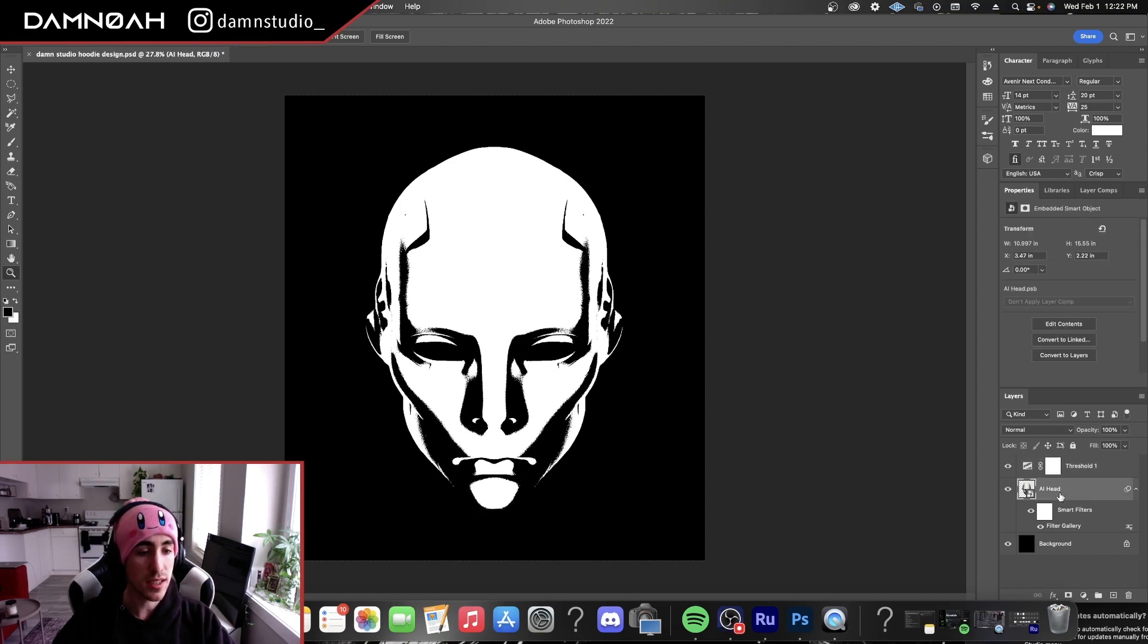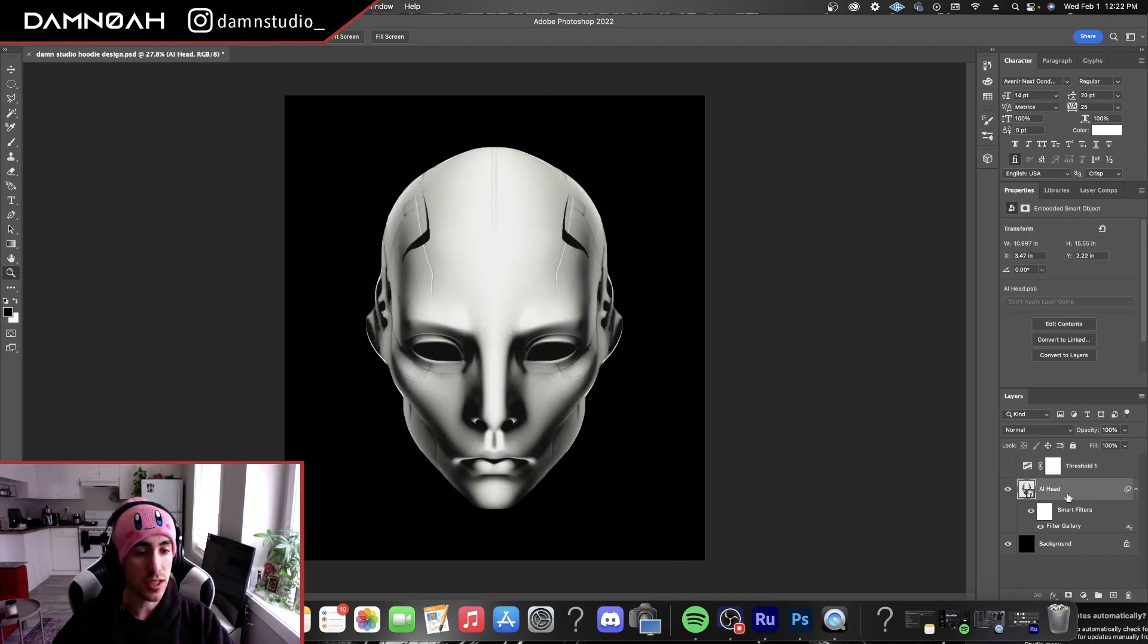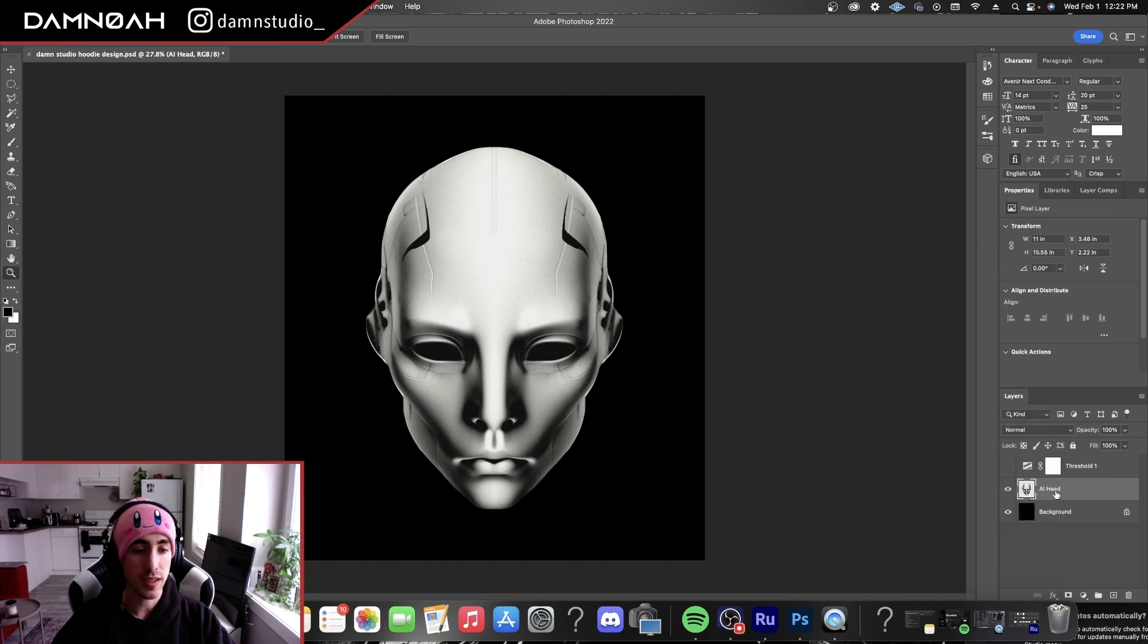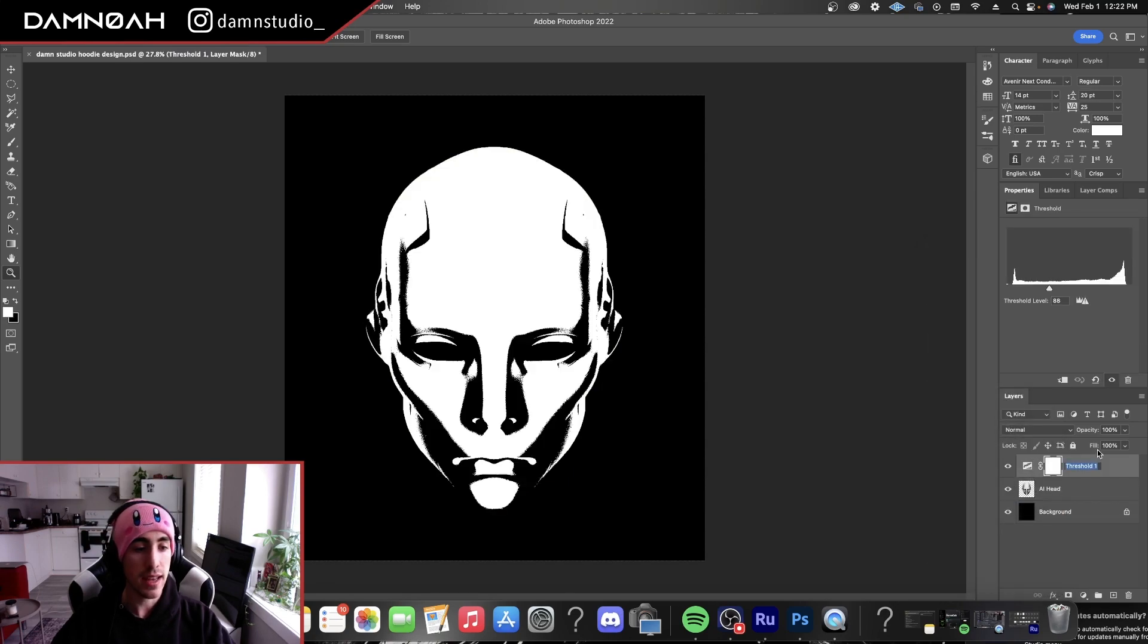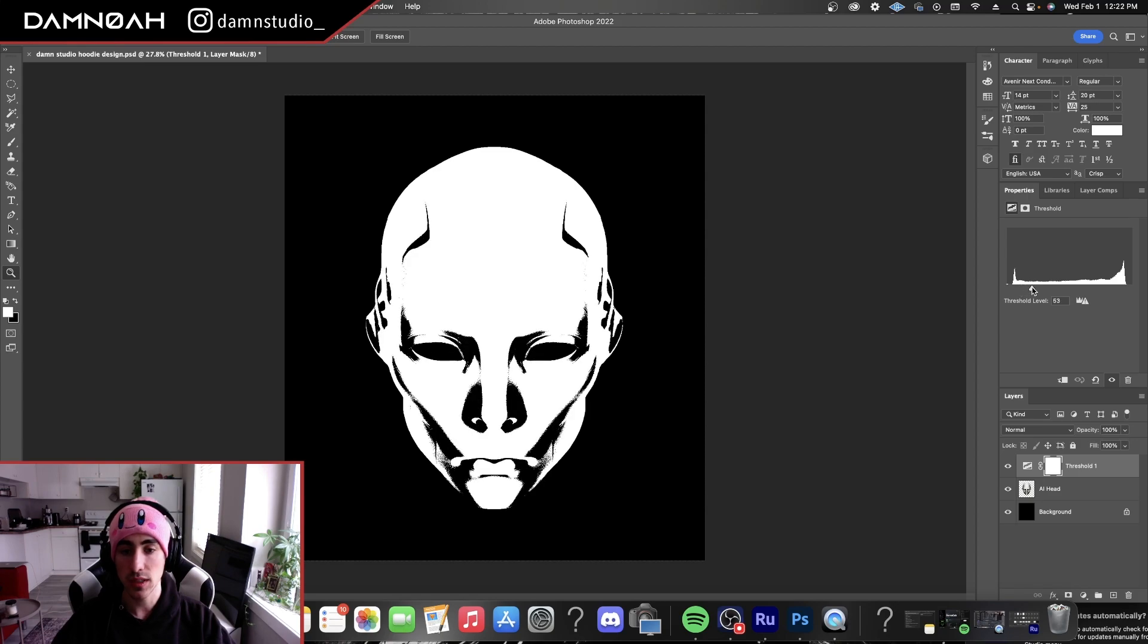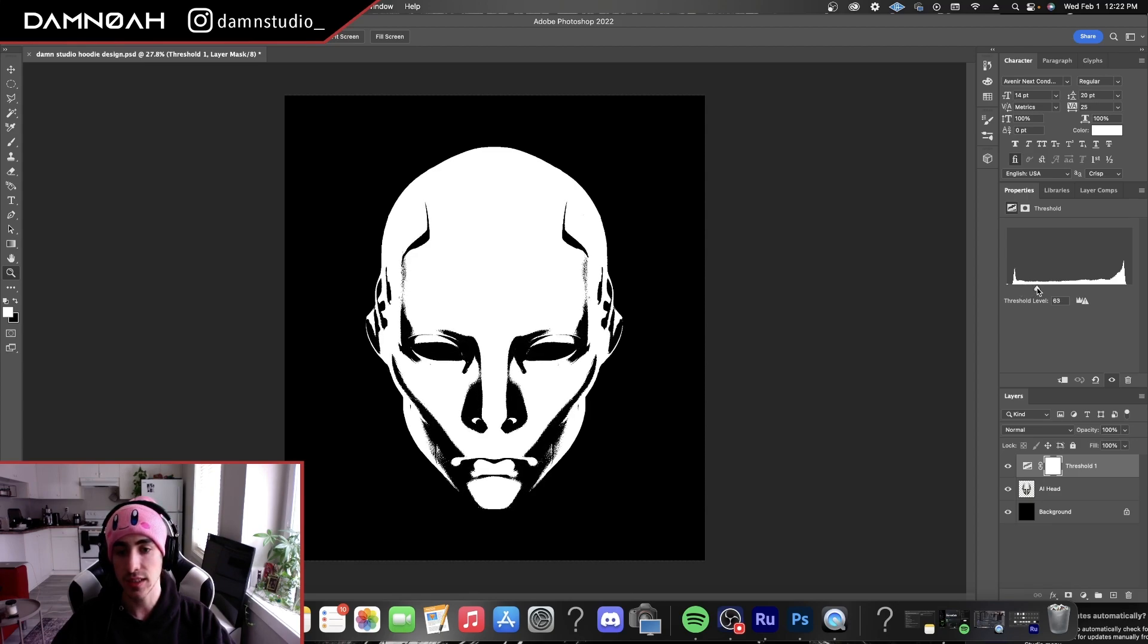So for our design image here, we're going to rasterize the layer. And we're going to make this our shadow layer. So we're just going to adjust the slider just to get nice black values for our shadows.